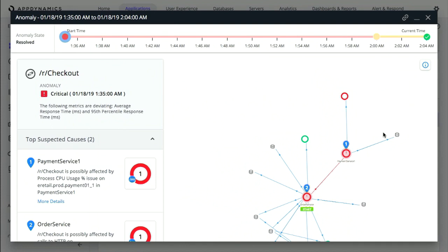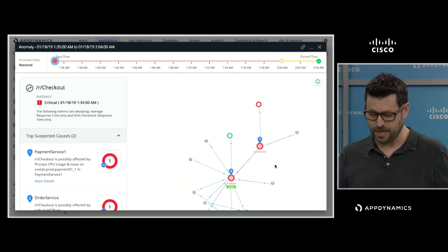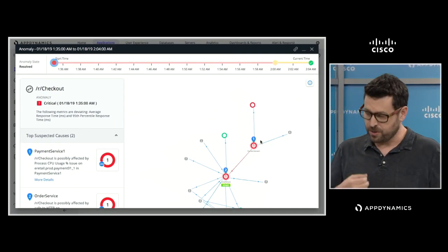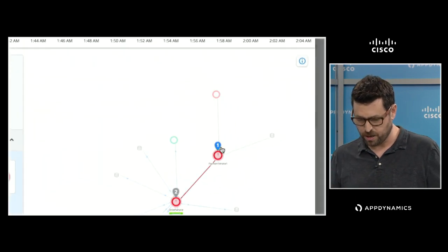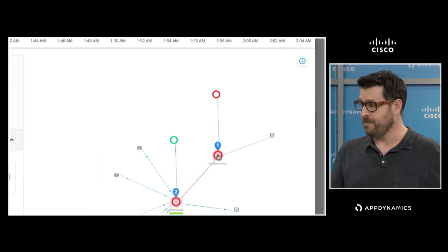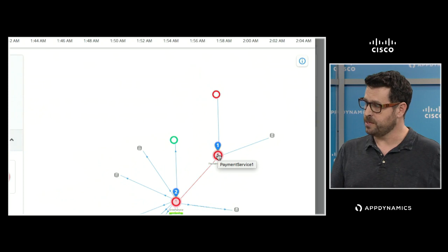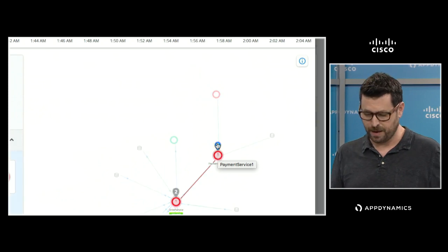It's showing us the tiers that are red — the ones showing their own problem — and it's actually dug down, looked at those, and figured out which problems on which tiers are the most likely cause of the overall issues on the business transaction. Here you see it's almost Google Maps style, drawing me directly with a marker to our payment service, saying the number one most likely cause is the payment service.